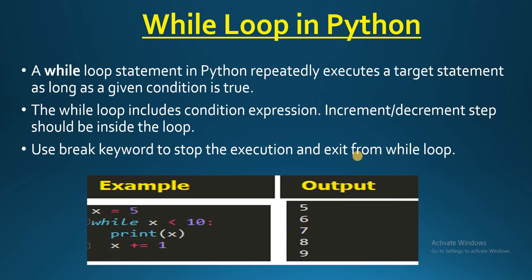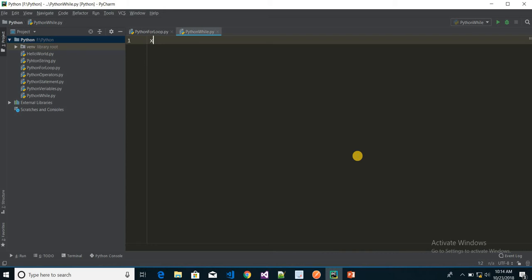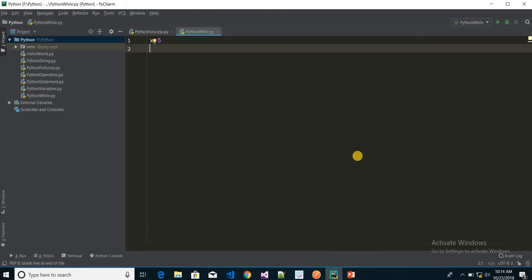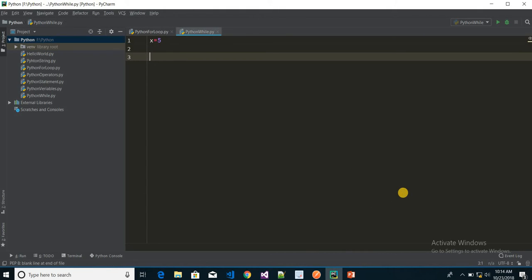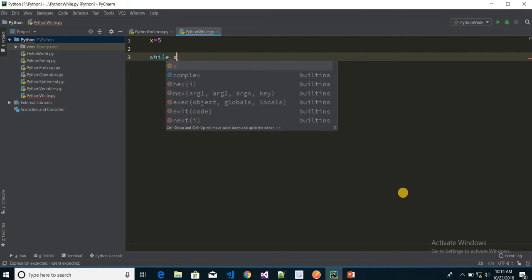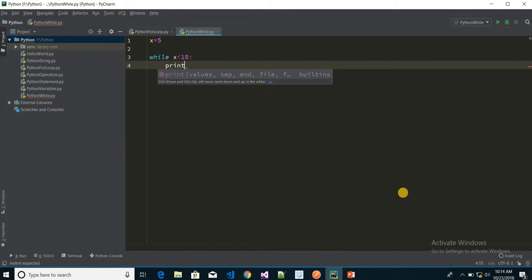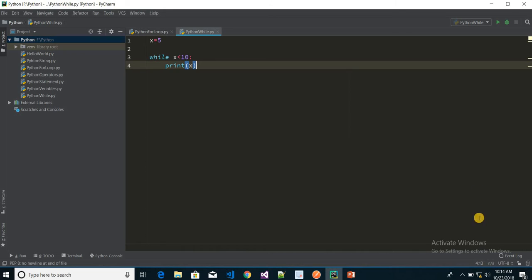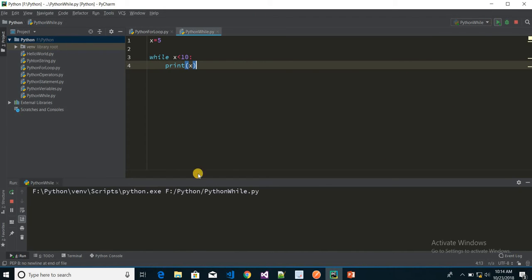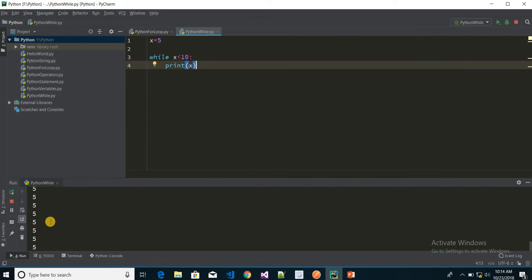Now let's understand with an example. I have x equal to 5, and while x is less than 10, I want to print x. If I run this without an increment step, you can see the output is continuously printing — it loops forever. So let's stop this.